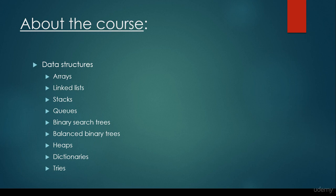As far as data structures are concerned, we are going to talk about arrays, linked lists, stacks and queues, of course binary search trees and balanced binary search trees, heaps, dictionaries, and tries in the end.